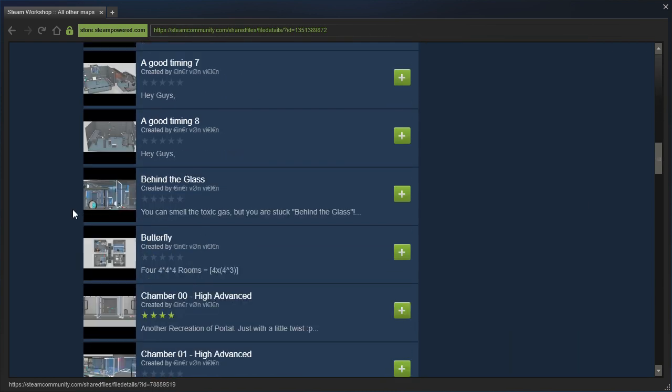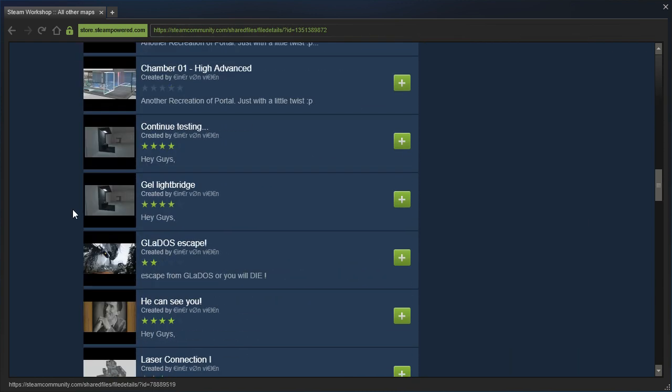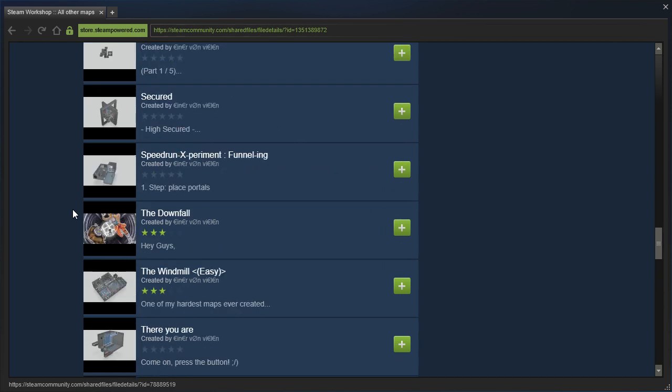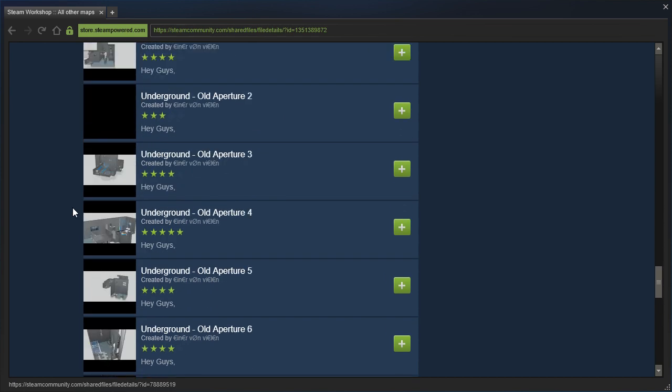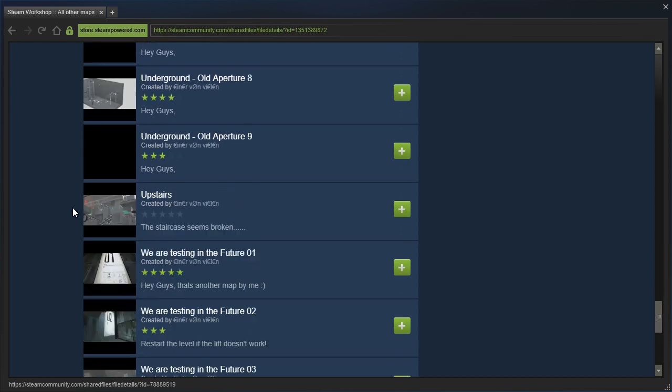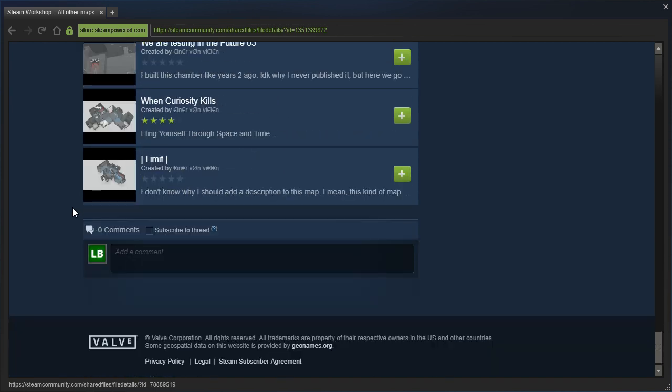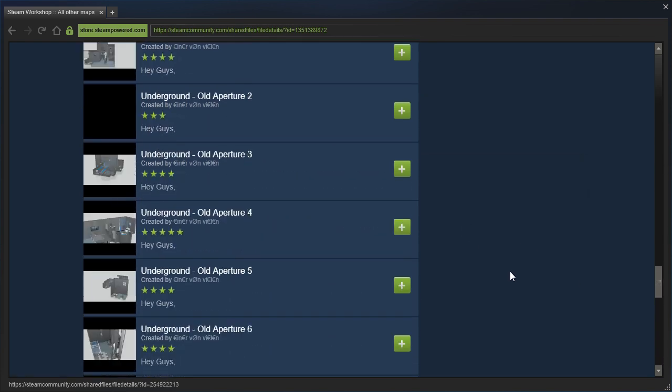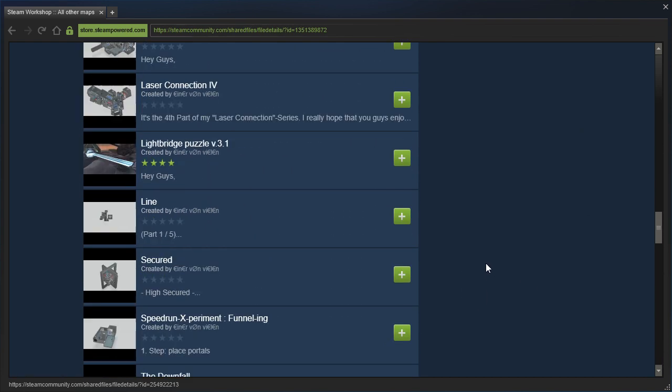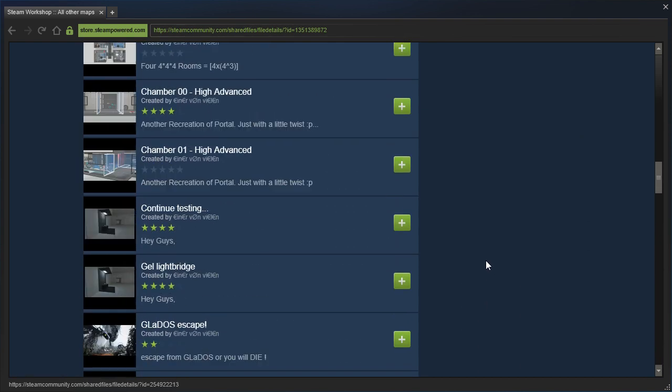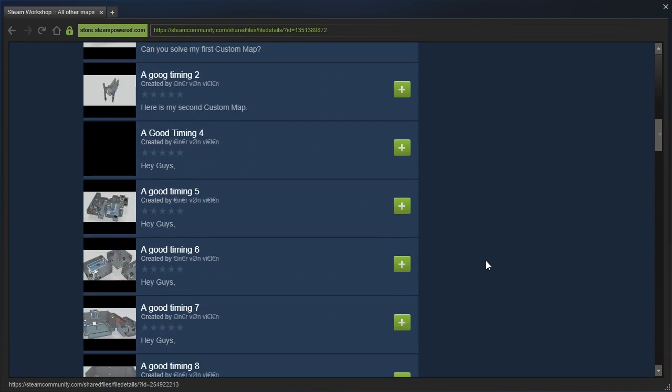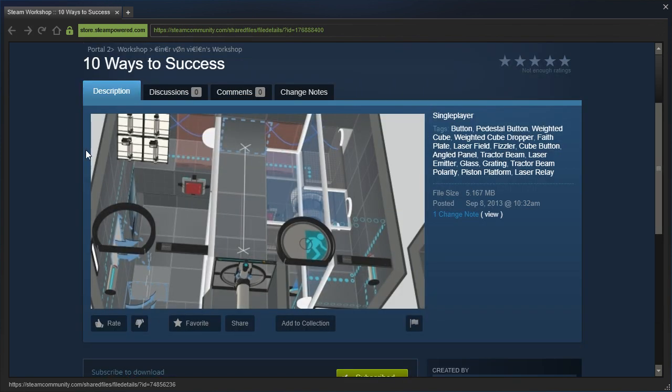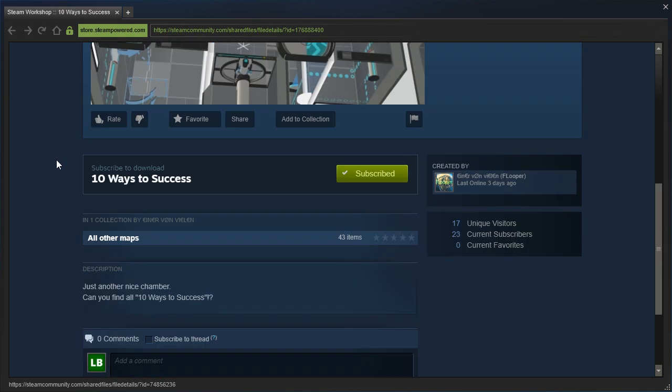There's a bunch of maps here. This collection is friends only, and I'm not really sure what the deal is. I don't know about the quality of these maps or anything. Flooper just sent it to me and asked me to play it. And we're gonna start off with this first one here, 10 Ways to Success by Flooper.